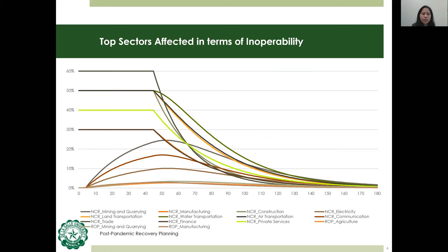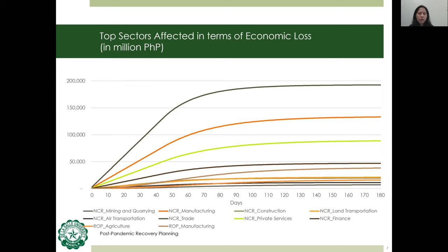Initially unaffected sectors such as mining and quarrying, electricity, and communications will suffer increasing levels of inoperability as the ECQ continues. Other sectors outside Metro Manila also experience inoperability, such as agriculture, mining and quarrying, and manufacturing. Overall, the Philippine economy will lose around 616 billion pesos accounting for direct and indirect losses.